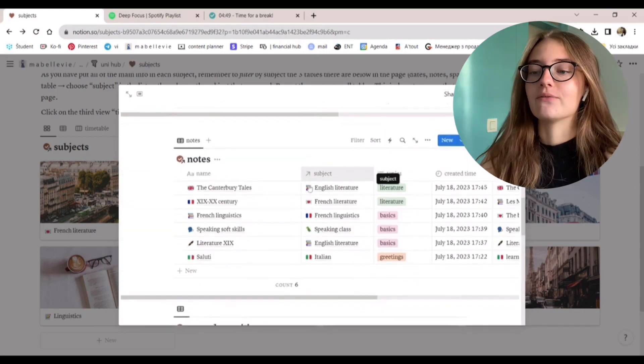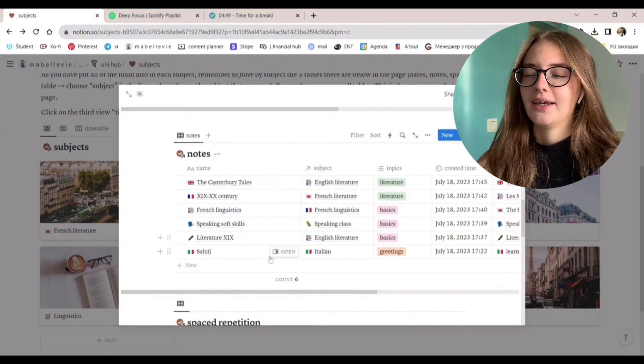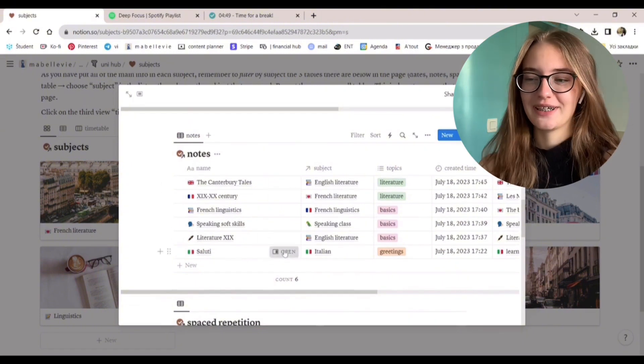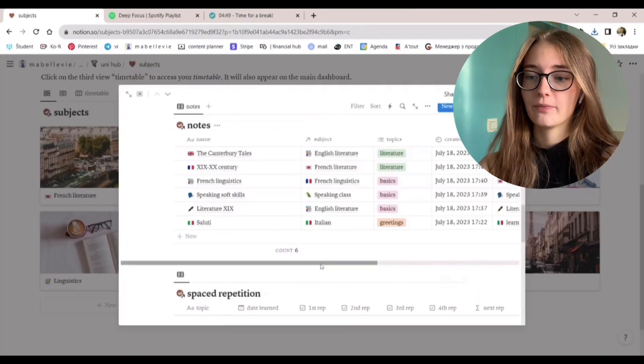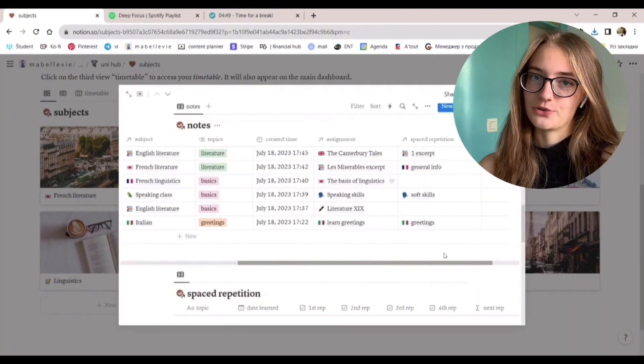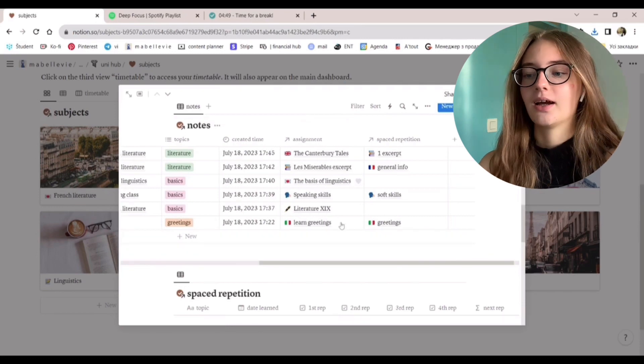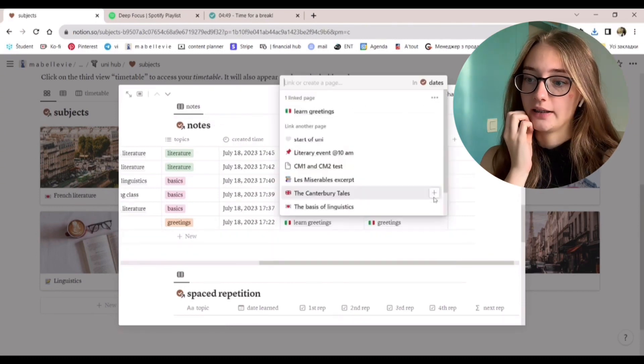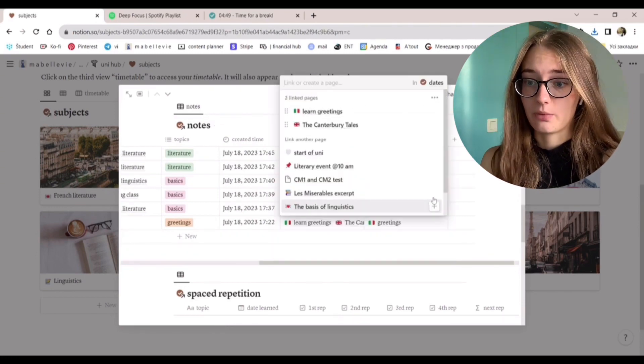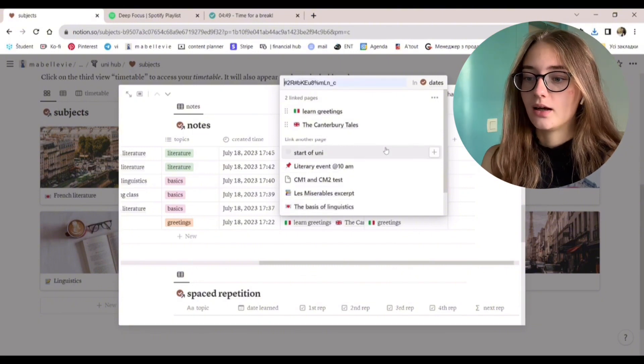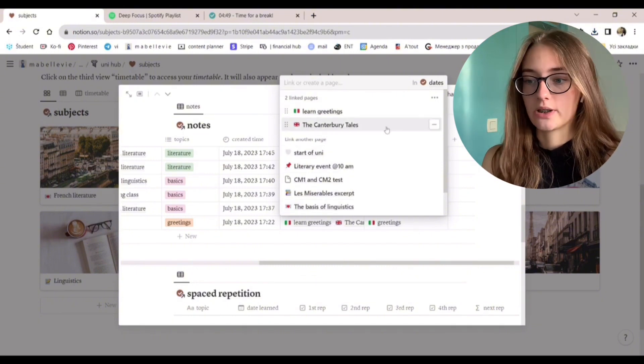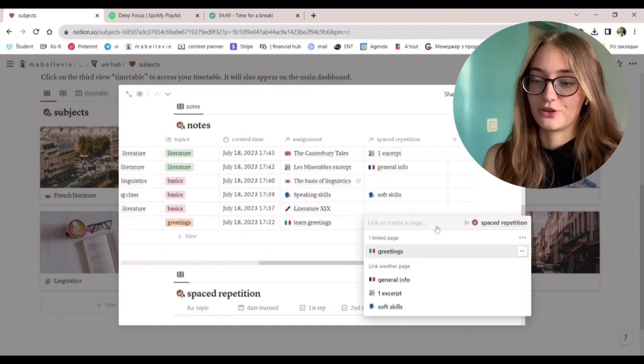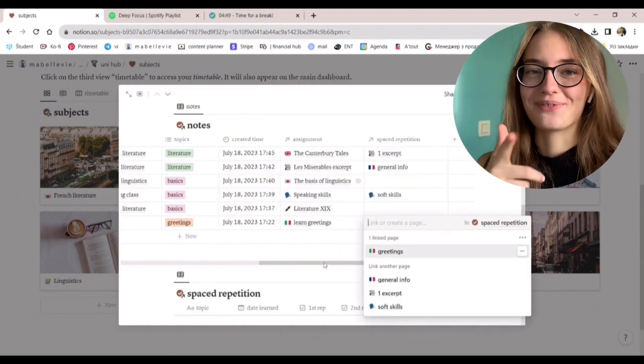Next we have a notes database. It's rather simple. You just create a new page, connect it to a subject like we did before, and just write down your notes. Really just easy. You can also connect it to a deadline from the database we've talked about before this. You can choose the topics of the notes if there are ones.